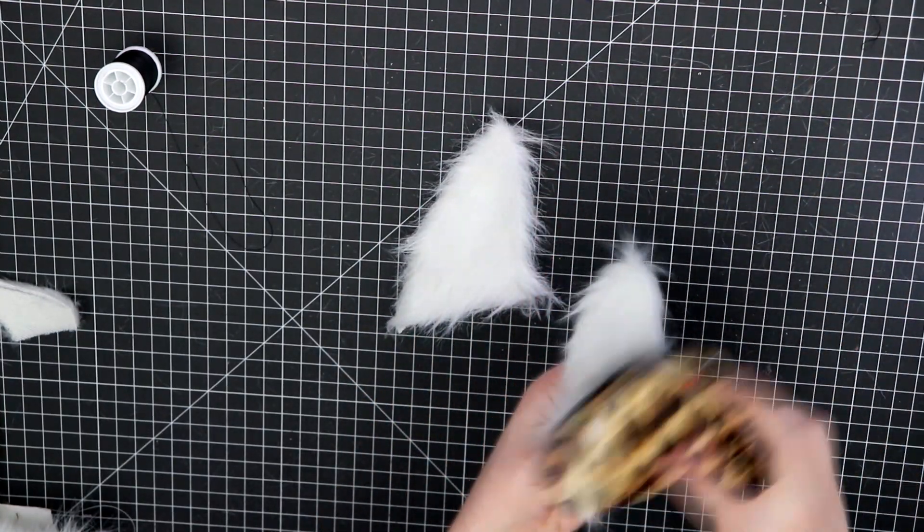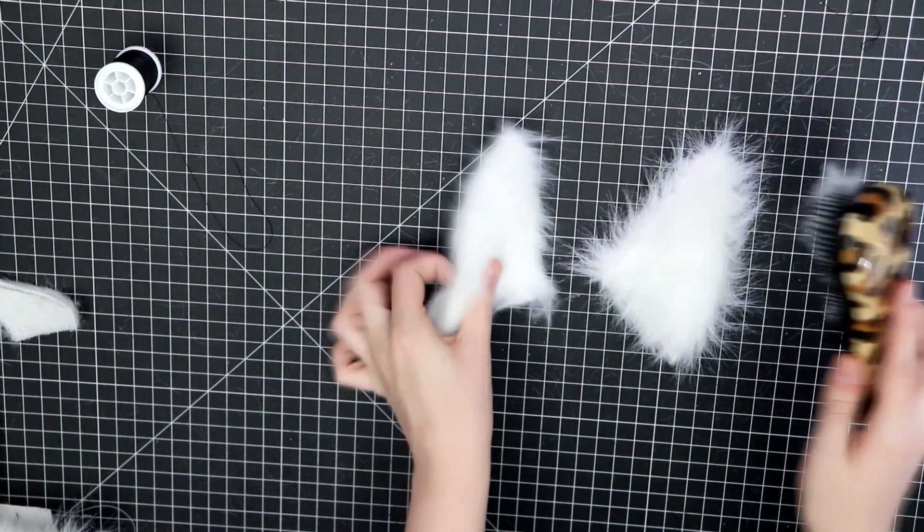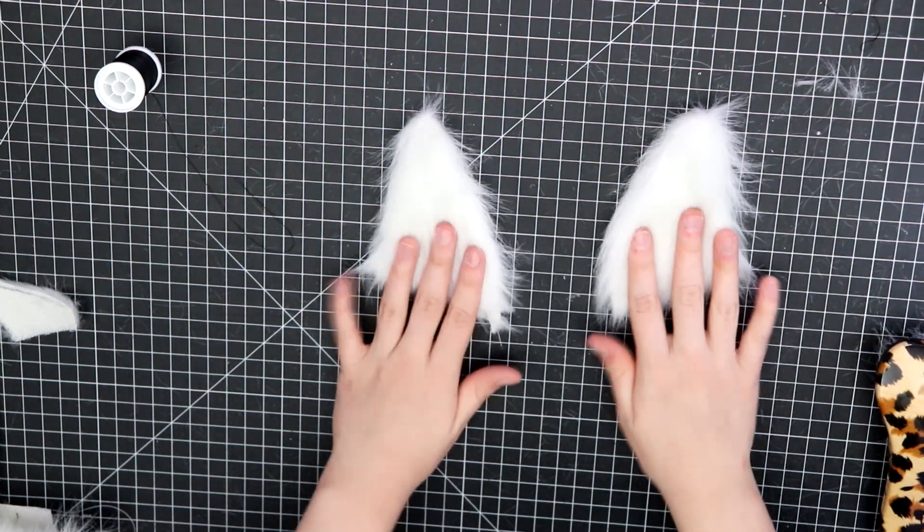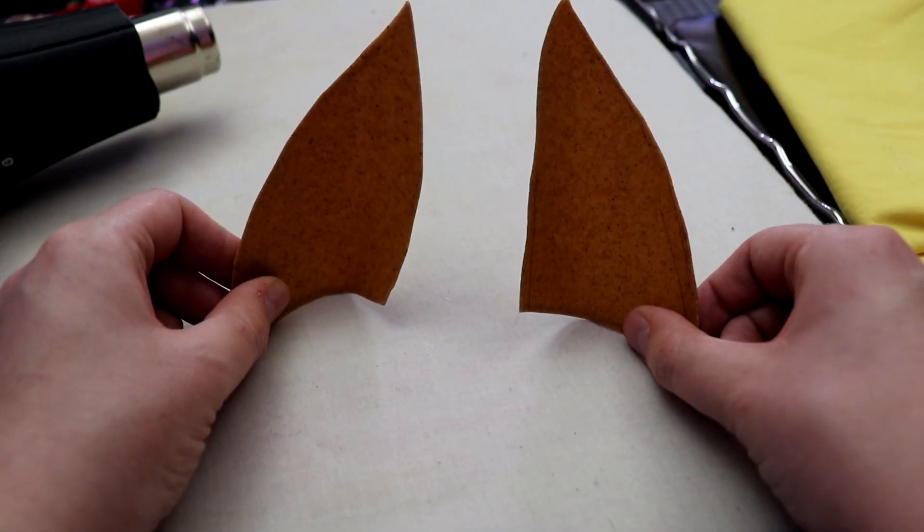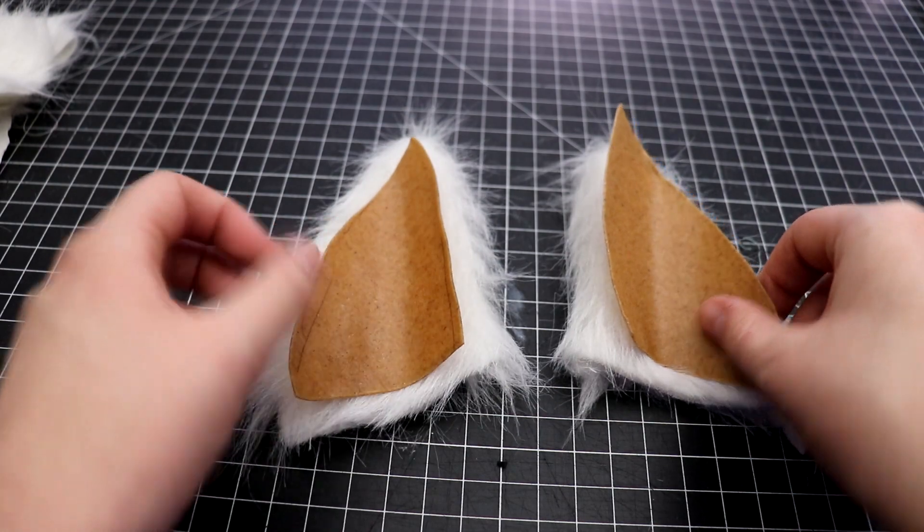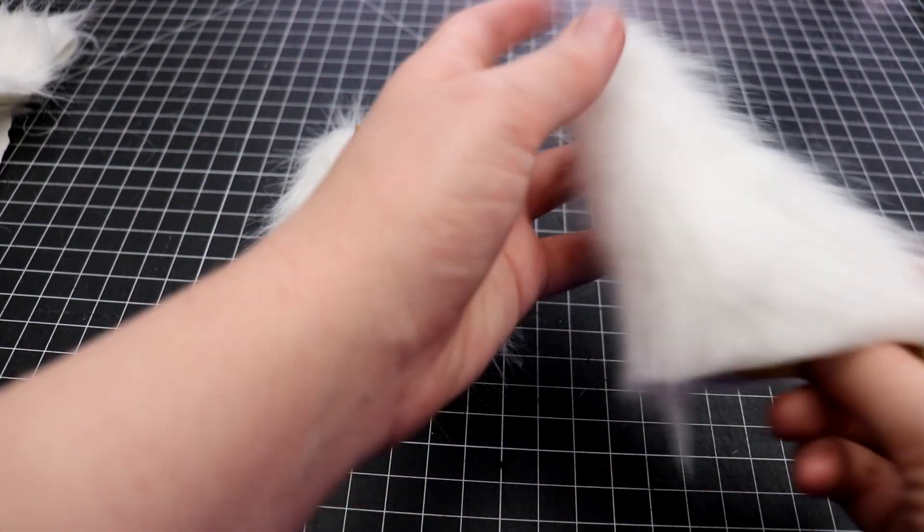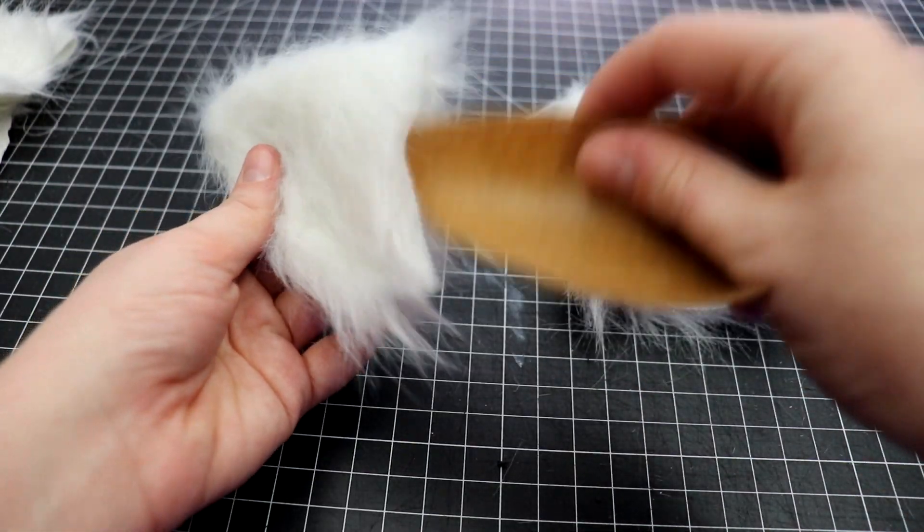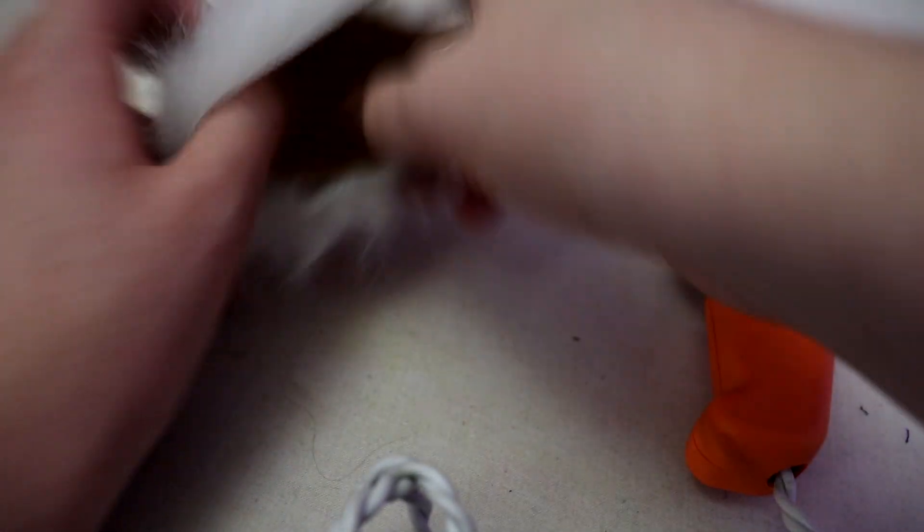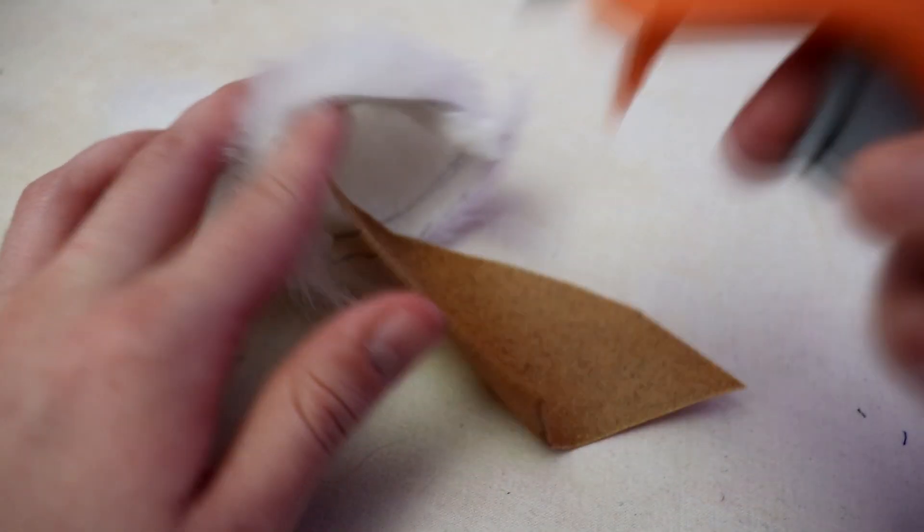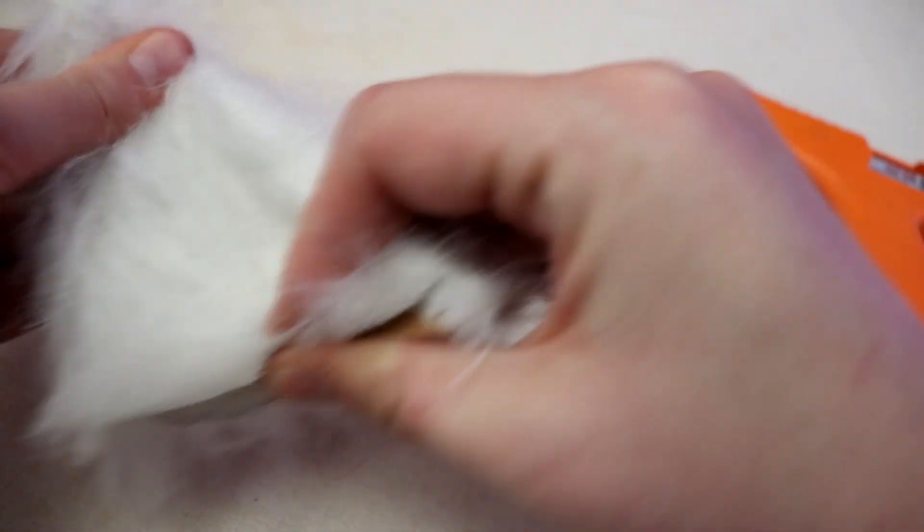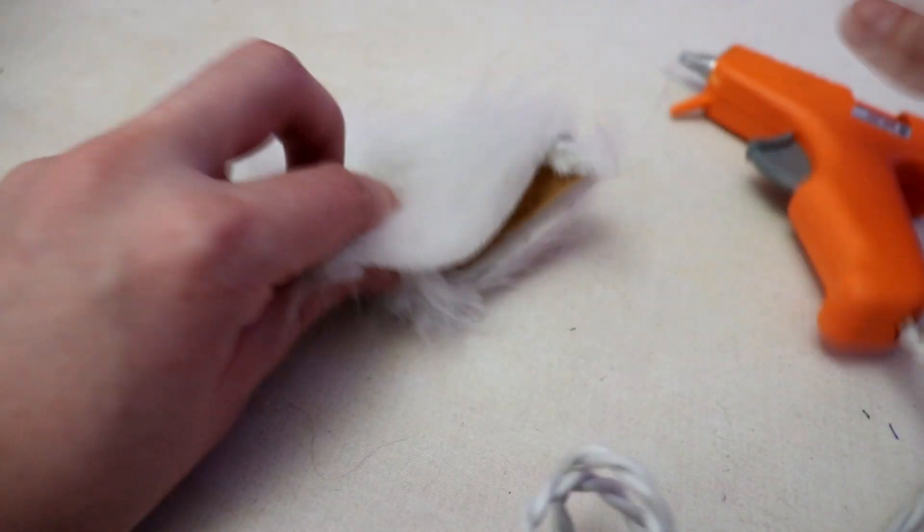I brushed around the seams to release any hairs that may have gotten tucked into it. So my camera died, so I didn't get to film it, but I used a heat gun to shape the Worbla ears into a more curved, natural shape. Then I stuffed the ears into our fuzzy ear pockets. To keep the Worbla from slipping out, I put hot glue on the inside between it and the fur.